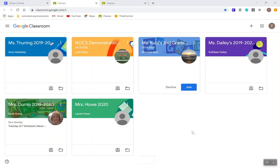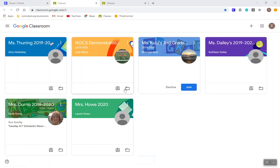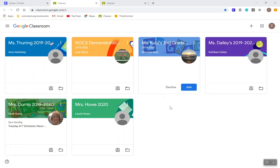Once students get to that Google Classroom dashboard, they want to make sure that they've joined each of their Google Classrooms. Elementary students will have two to three classrooms to join, middle school students four to five, and high school students will probably have a class for each of their courses at the high school.